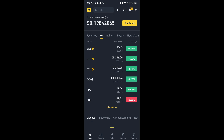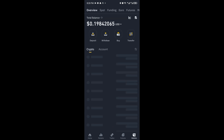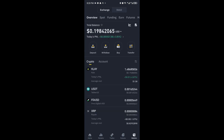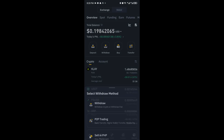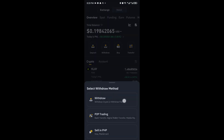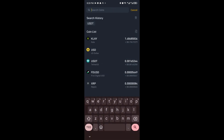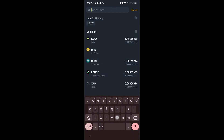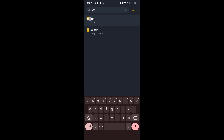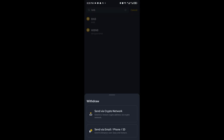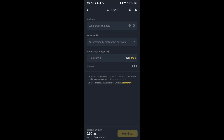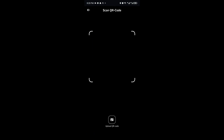Now once inside your account, all you have to do is navigate to your wallets right here. Go ahead and click on withdraw. Inside, you want to go ahead and search for BNB. Send via crypto network, and all you have to do is paste your address right here.